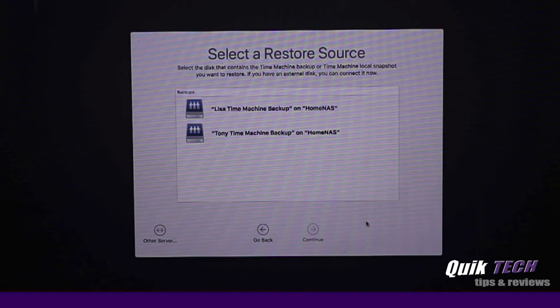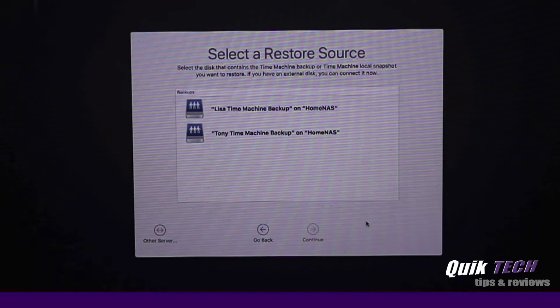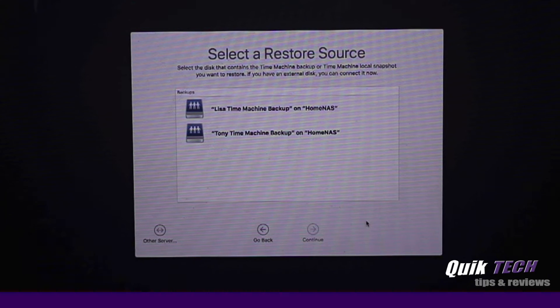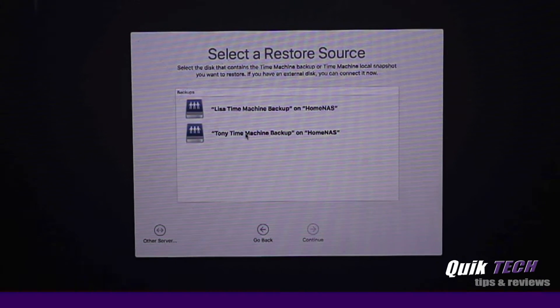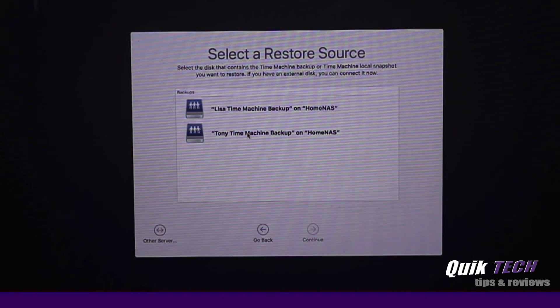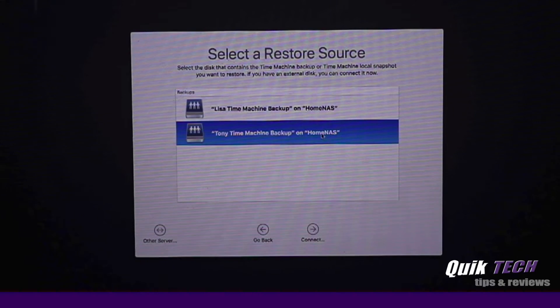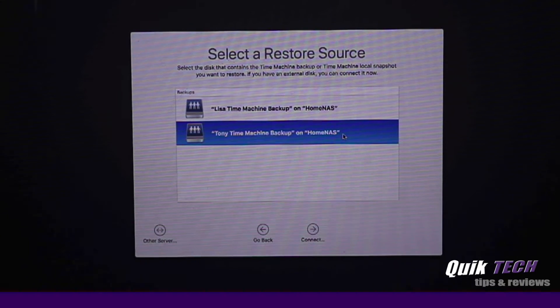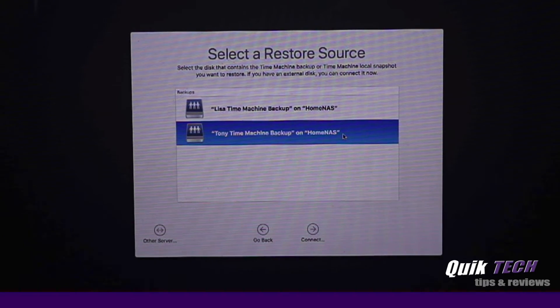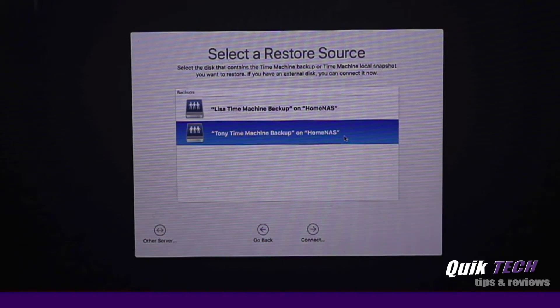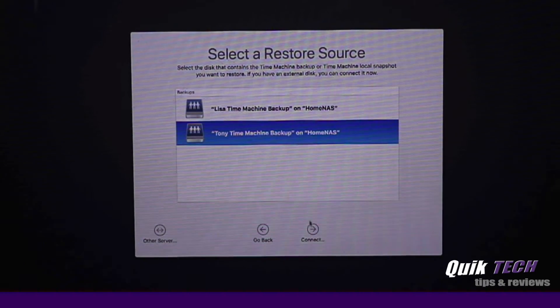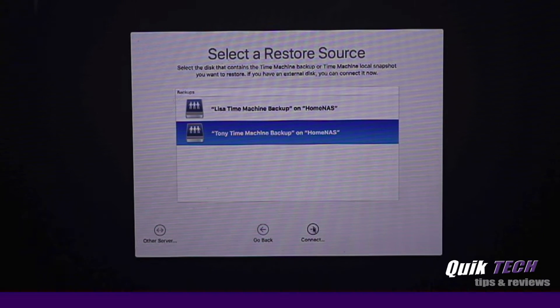On this screen, we're asked to select a restore source. I'm going to click Tony Time Machine backup and notice it says on Home NAS. It is stored on the Synology NAS, which is what we want. Let's click connect.